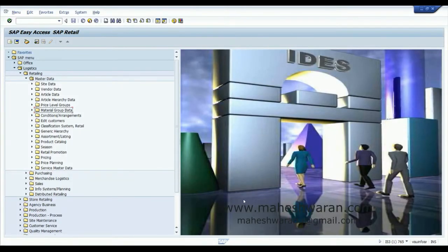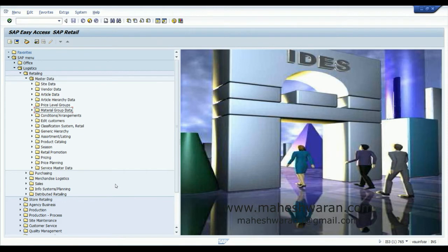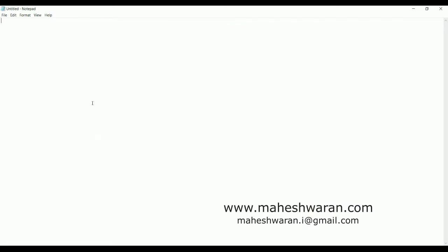Good day to all. Now we are going to see the merchandise categories to create a material. We had seen that we need an article type, a merchandise category, and a vendor. We had seen the configurations for article type and the basics of characteristics. Now we are going to see the merchandise category creation. Merchandise category — merchandise means goods we are buying and selling.